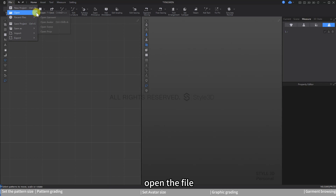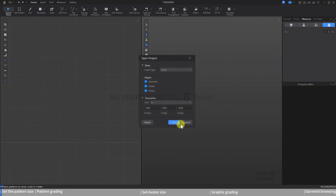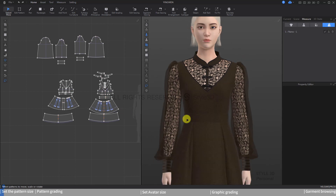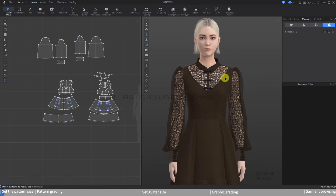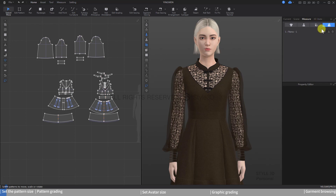First, open the file. Under the Measure menu, click on Measure, then click on Edit Grading.